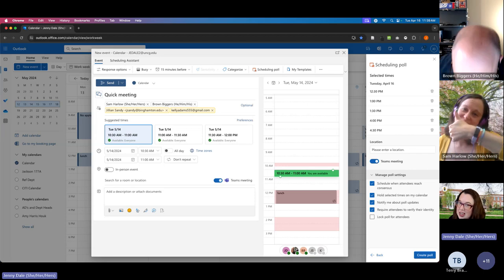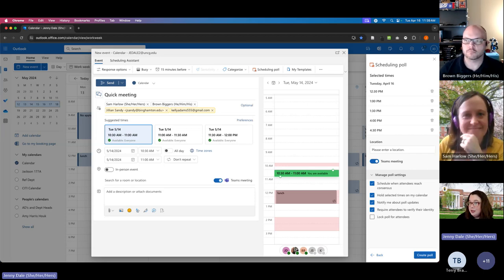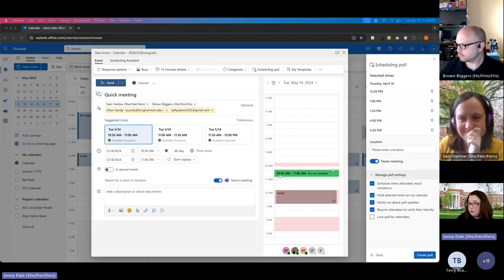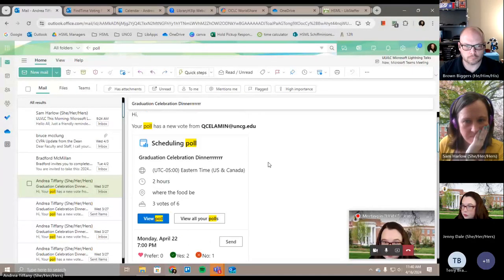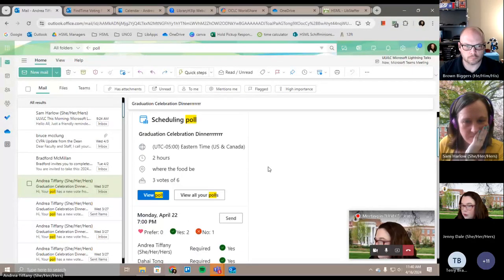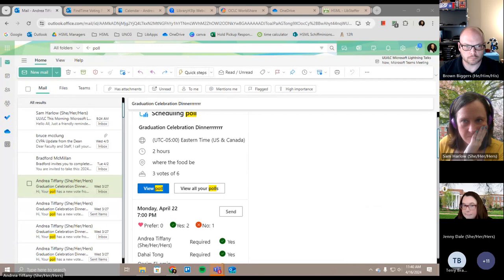Andrea demonstrates the scheduling poll — if everybody can do 1 p.m., it'll schedule it at that point, which Doodle will just tell you there's a consensus but not automatically schedule. It can also hold times on your calendar while waiting. There's also an option to automatically create an event once everybody agrees on the same time, which could save you some steps.